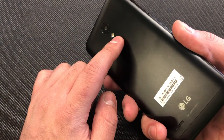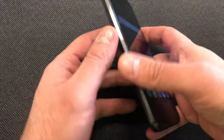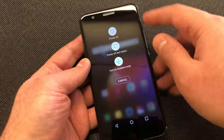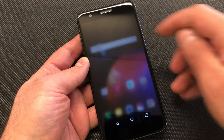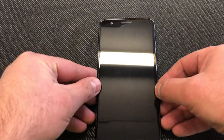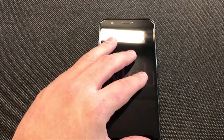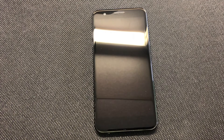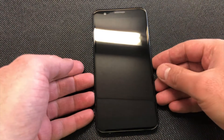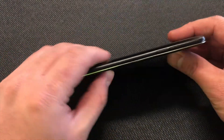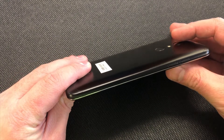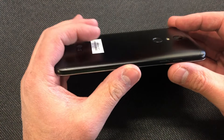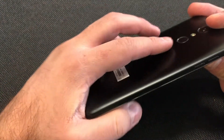First, you will need to power the phone off. This is the power button — press and hold to power the device off. Once the phone is turned off, you will need to follow these steps in order to get to the factory reset screen.